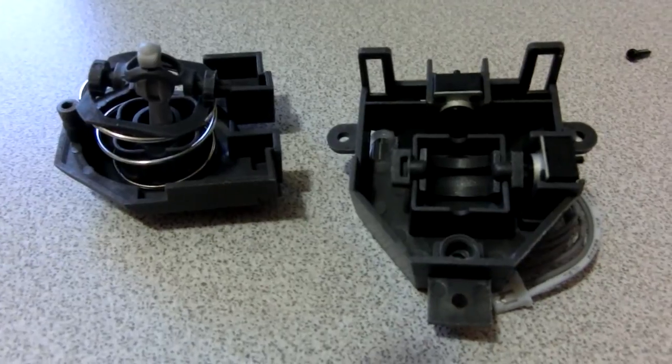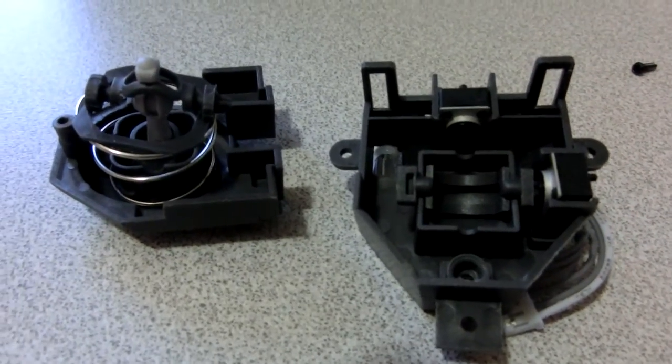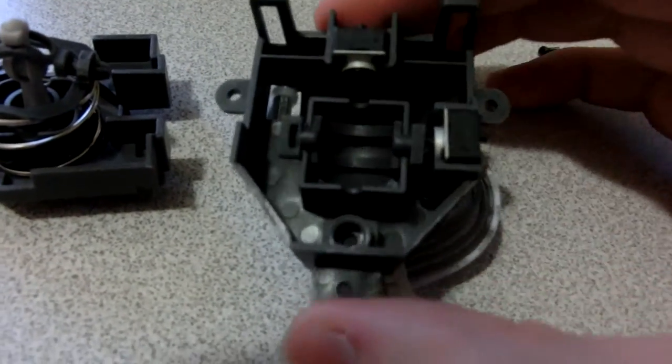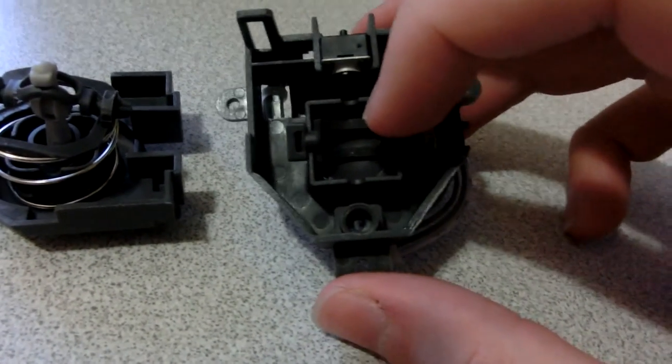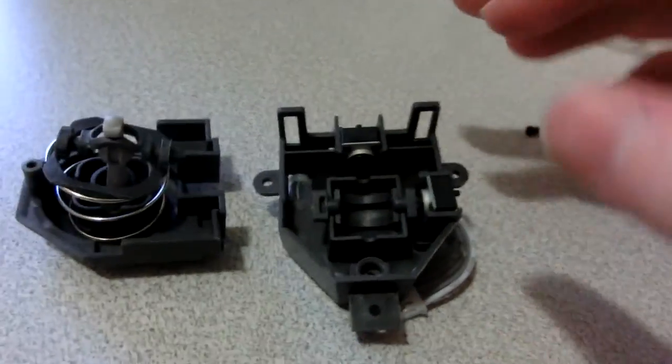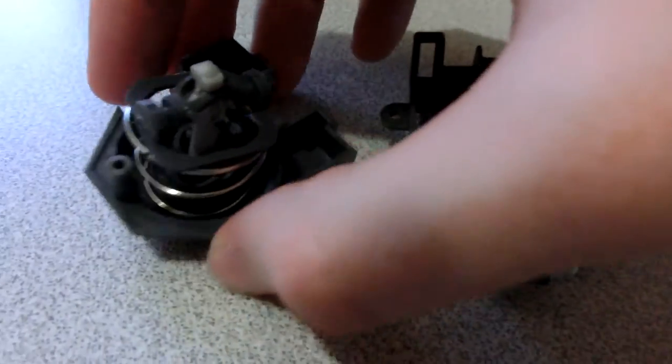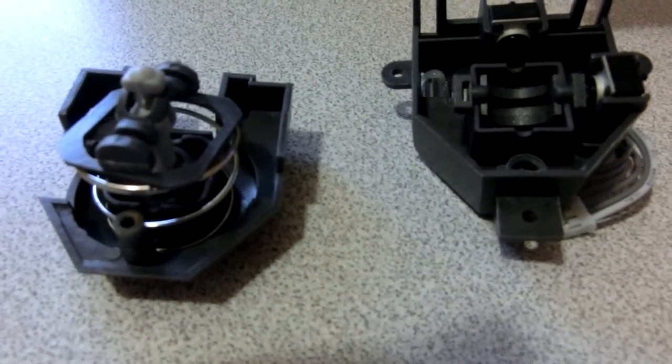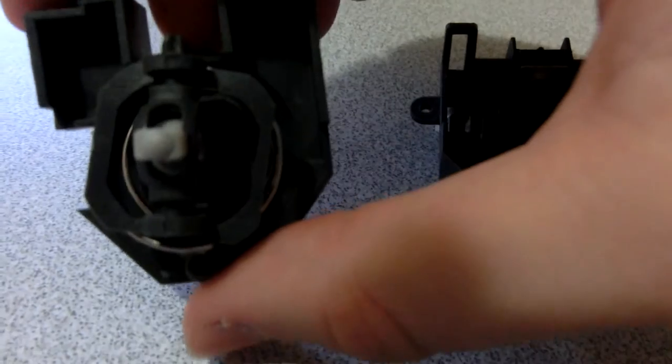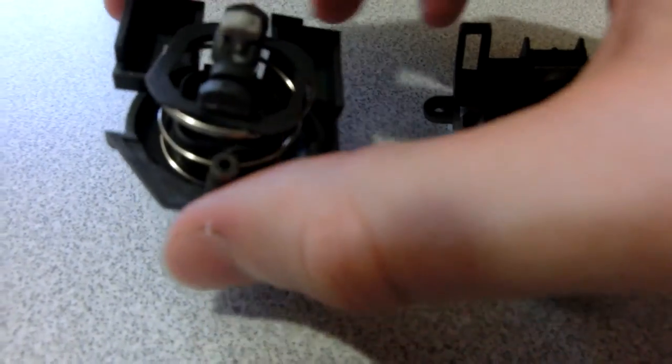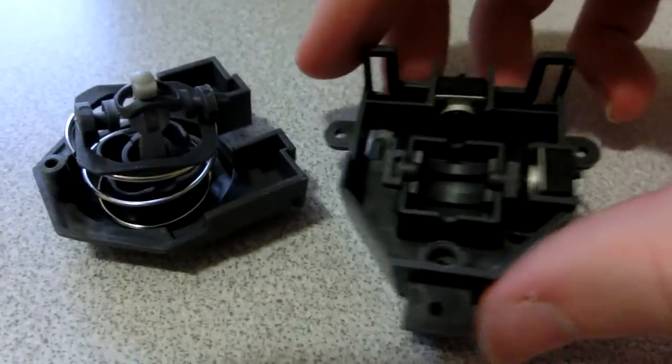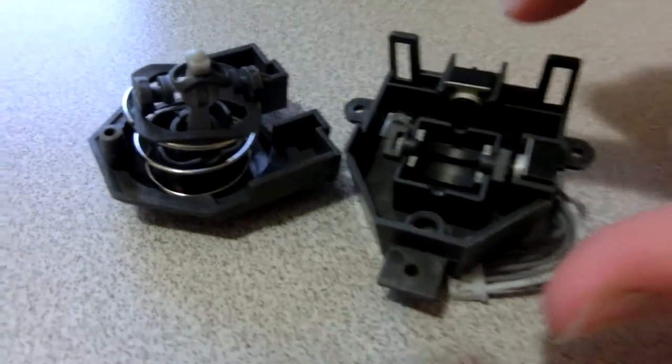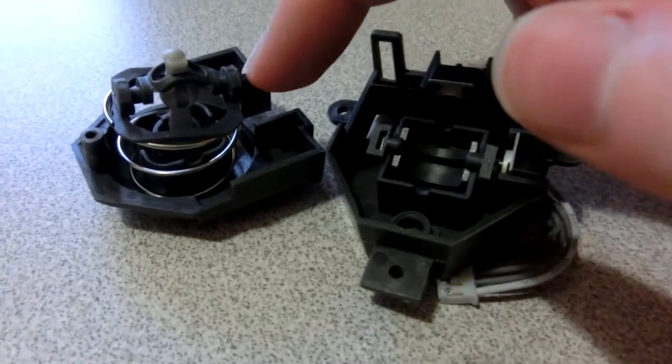Alright, so to put this thing back together, I think you want to first get into this situation, where you have the vertical axis piece here, and you have the horizontal axis piece here. So what we're going to do is try to put this in so that the gray thing goes into the hole here, and the little gear connects to the potentiometer.